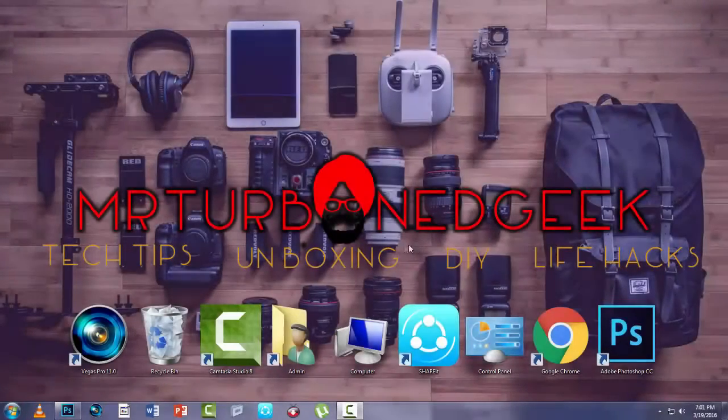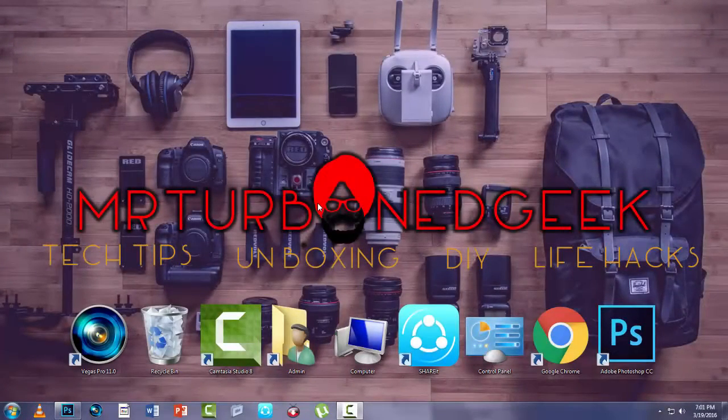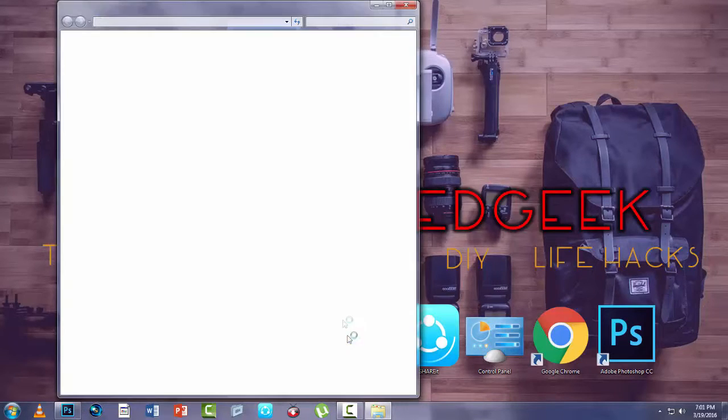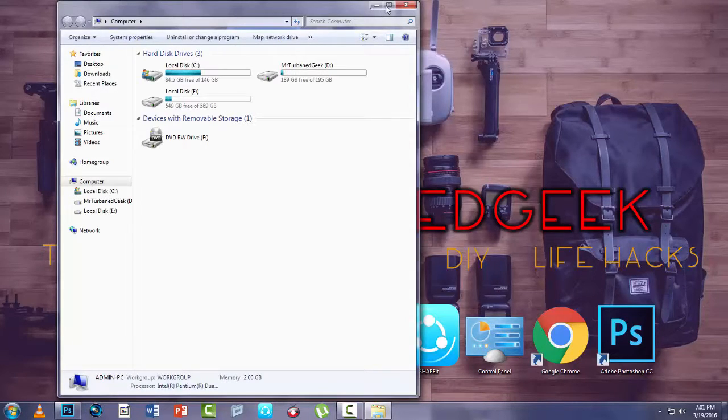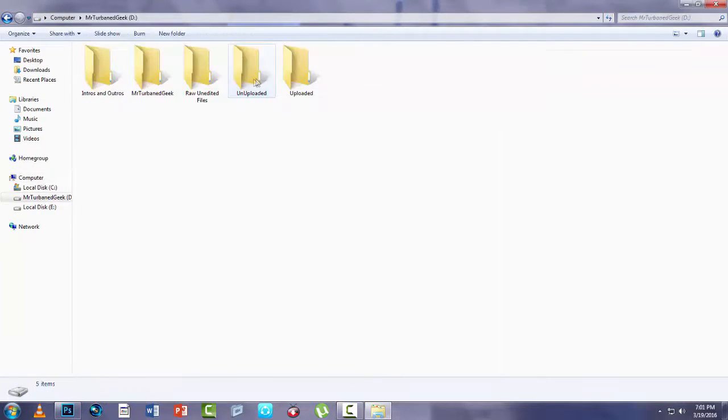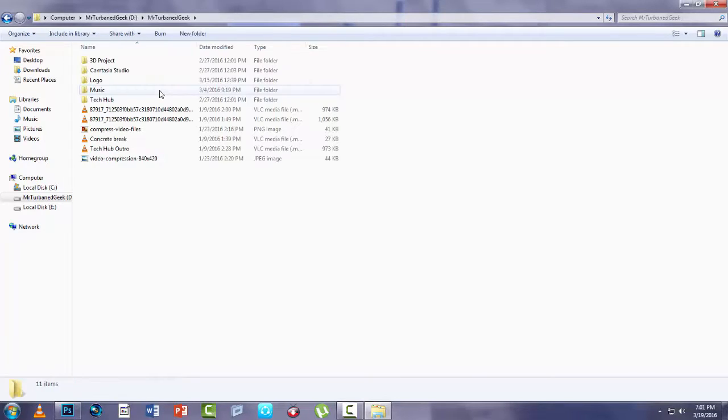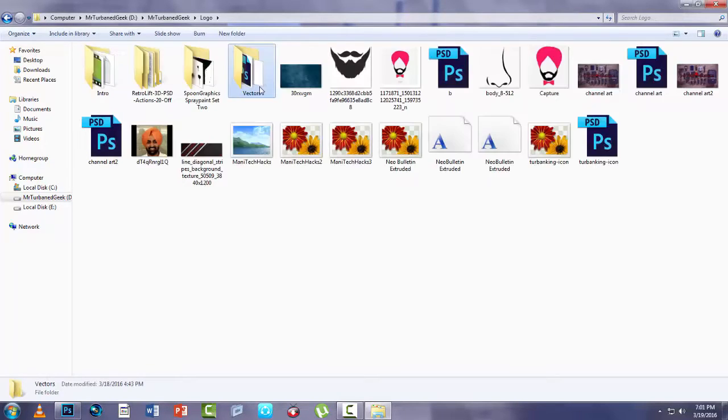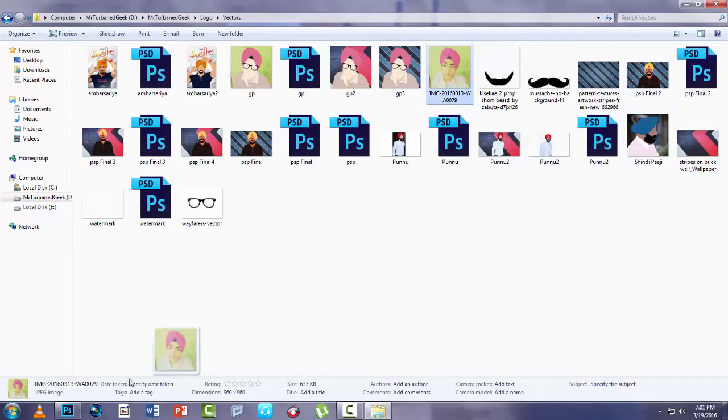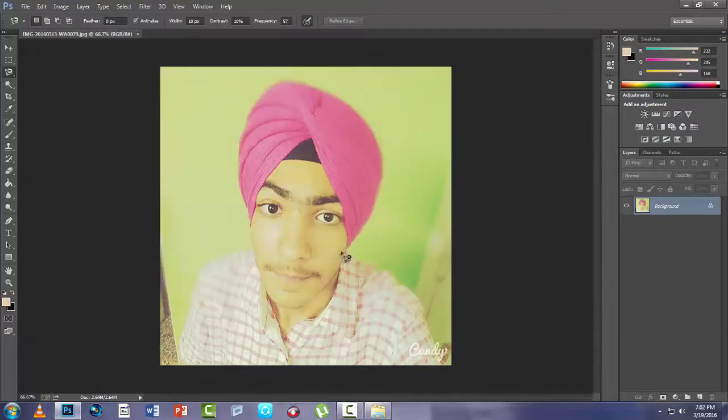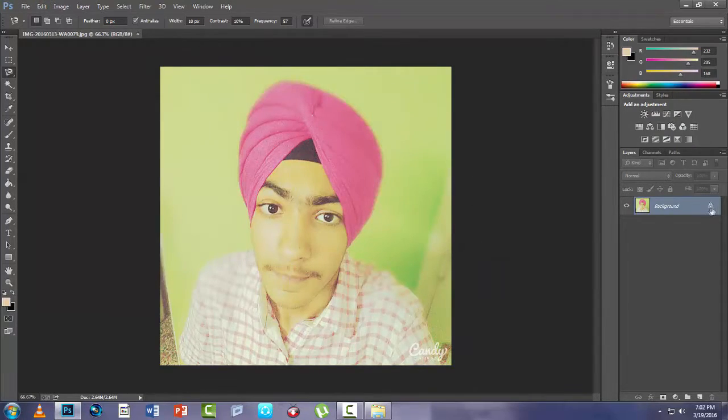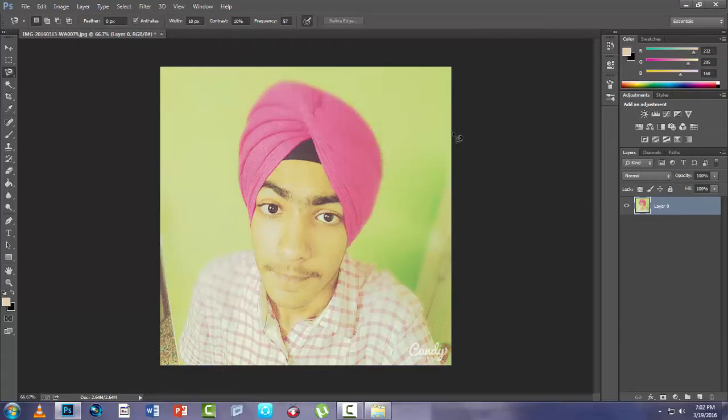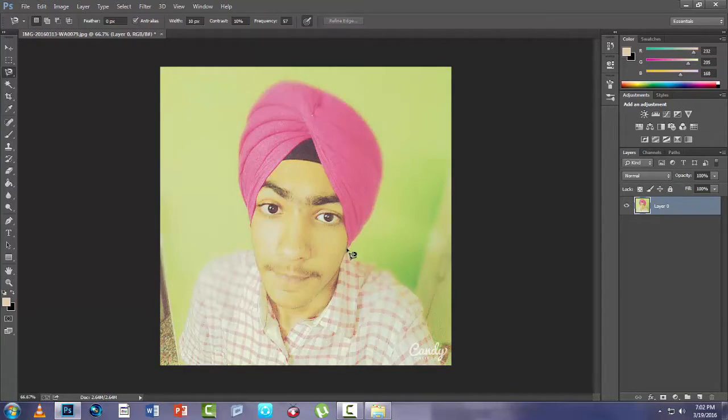Now without wasting any further time, let's get started. So guys, we are in the PC and now you can see I have Photoshop, and now we're gonna choose the picture which is perfect. So here, maybe this picture. It's my friend Mr. GP—he allowed me to use the picture, so thank you Mr. GP. Now you can see the picture is locked, so all you need to do is double-click on the layer and OK. This is how you unlock the layer.